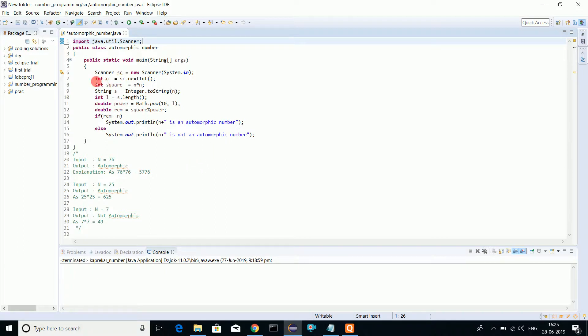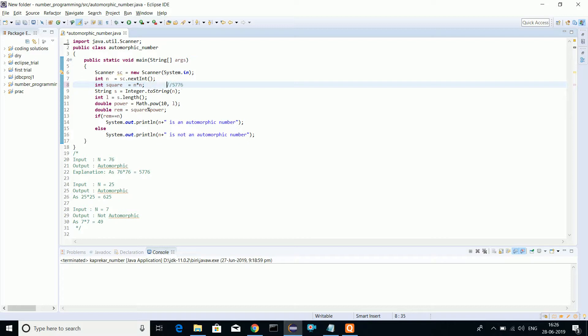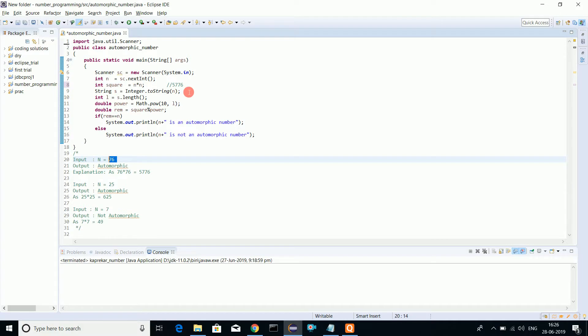I'm picking the user input and squaring the user input. Simply squaring 76 gives 5776. Now what I am doing is I am converting the original number 76 into string.